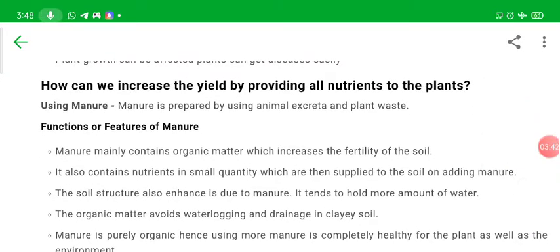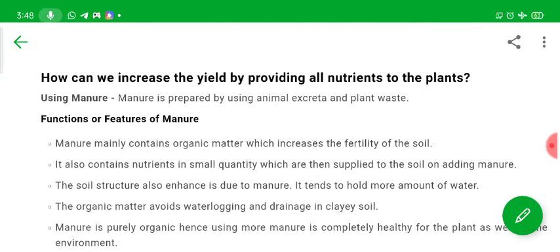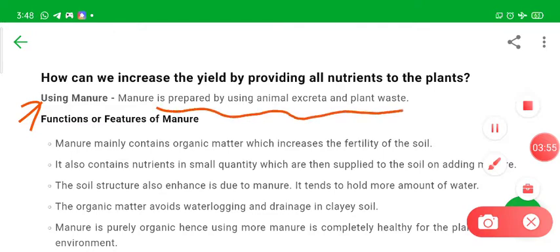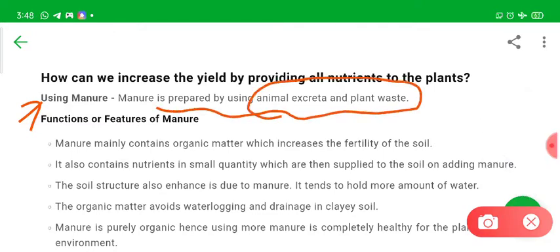We can increase yield by providing all nutrients to the plants. If we want to provide nutrients, we can use manures. Manure is prepared using animal excreta and plant waste — dead organic materials. When they are decomposed, they convert into manure. We make pits in the ground, cover them with soil, and finally these organic wastes decompose and convert into manure.